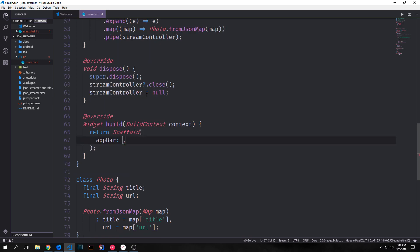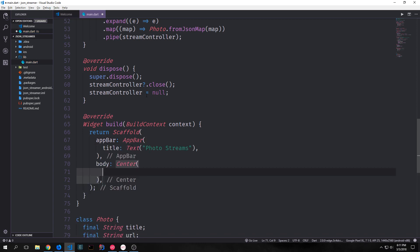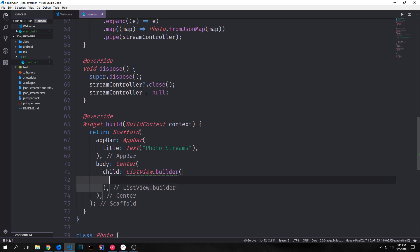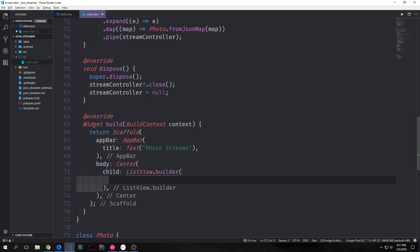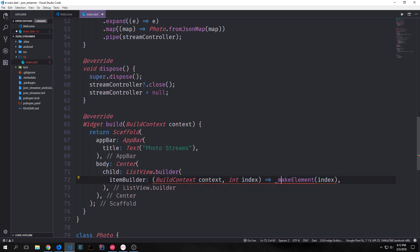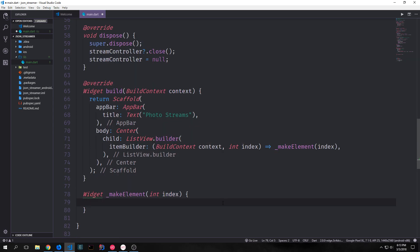We'll have our build function return a scaffold widget and give it an app bar. Our app bar will just have the text that says photo streams on it. Then we'll create our body. Our body will have a center element as its main parent and then we'll give this body element a list view builder. And then for our item builder for this list view, we'll create an anonymous function that takes in our build context and our index and we'll pass it to a function called make element. Make element will take in an integer, which will be our index.